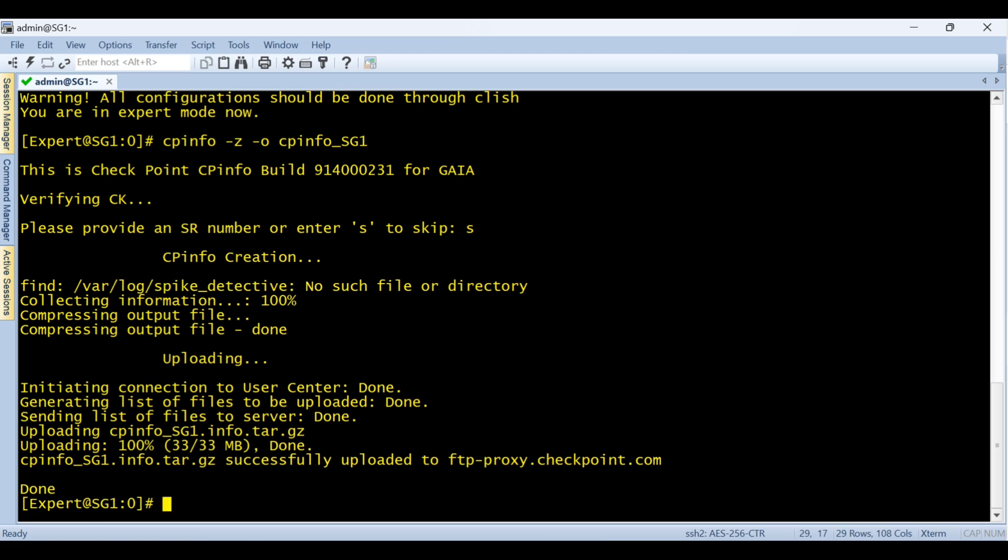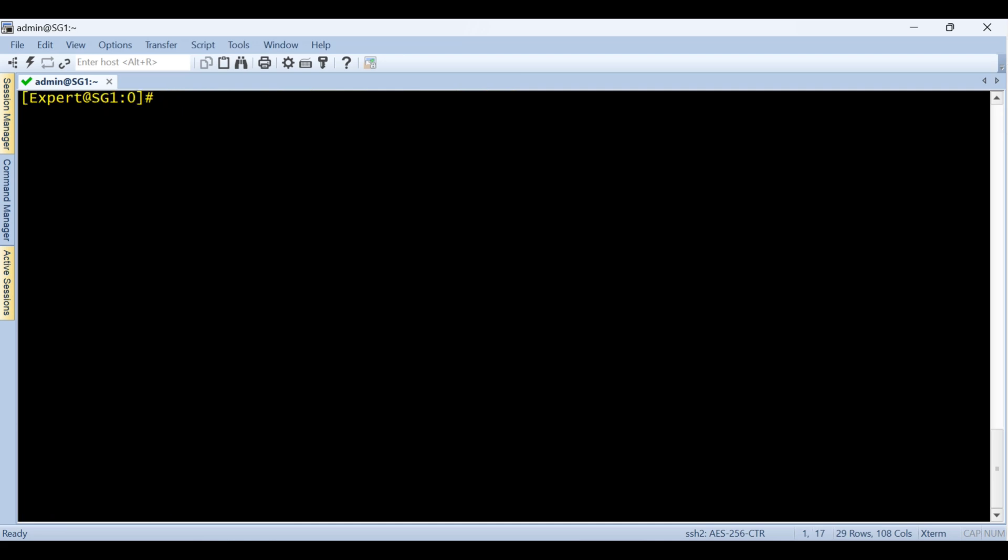And now I will show you how you can do both at the same time, to download for your site and upload to the cpin site. So the command is similar, just you have to give the path. So cpinfo dash z dash n and dash o for the output.